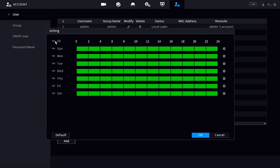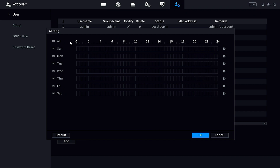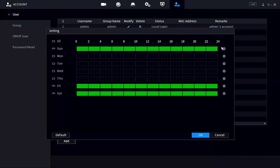Once you have all permissions picked out, go to the Period section — this is the schedule for when this person can access their account. This applies not only to the NVR but also ports over to the mobile application. For example, if you own a restaurant and don't want employees accessing the system on weekdays when they're not working, you can deselect Monday through Thursday. The squares in the schedule are half-hour blocks set by day of the week. Left-click any portion to turn it from green to black, removing access for those times.